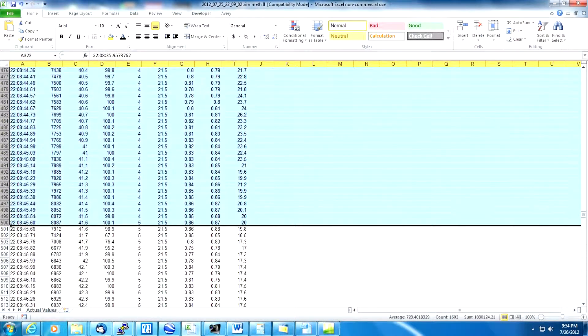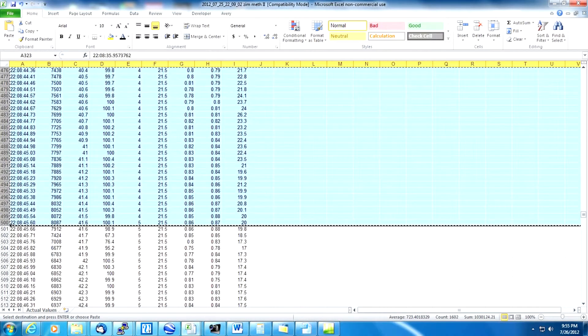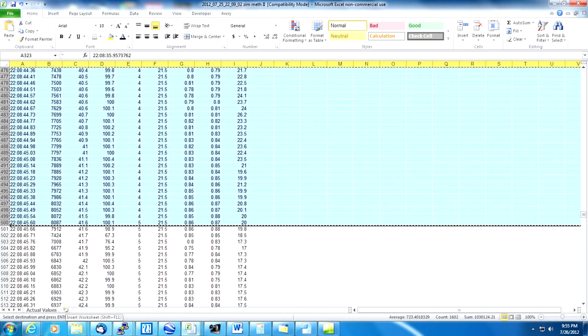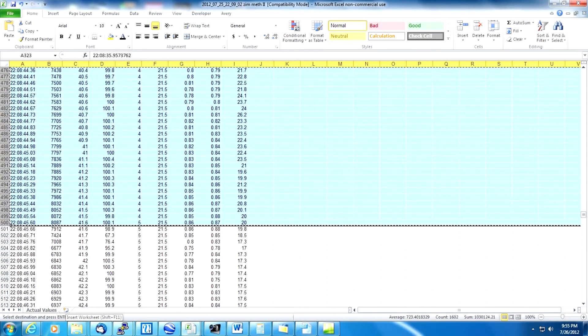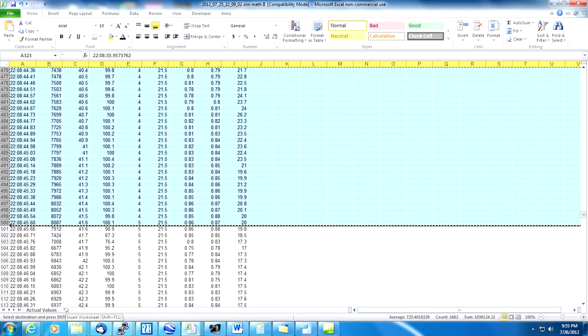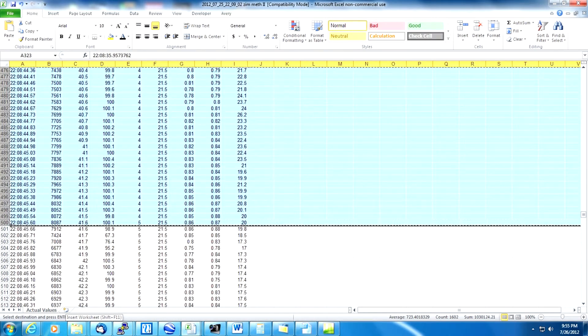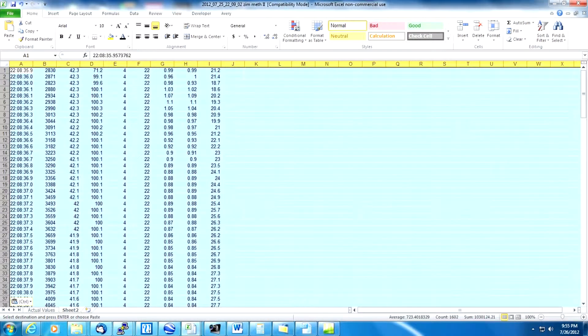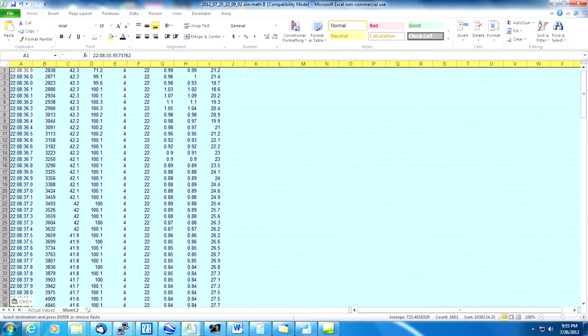Once we have the data highlighted let's hit Ctrl C to copy it and then we're going to open up a new tab on the bottom of the screen, insert worksheet. You can either press this button or hit Shift F11 to create a new worksheet. If we hit Ctrl V we will paste all the data that we just copied in the previous screen.